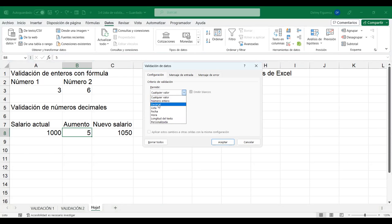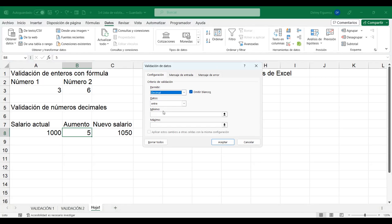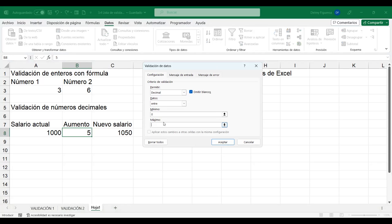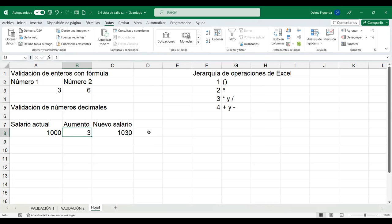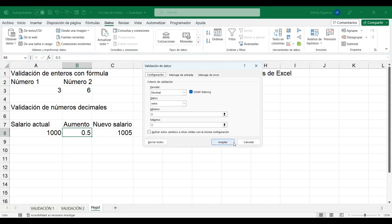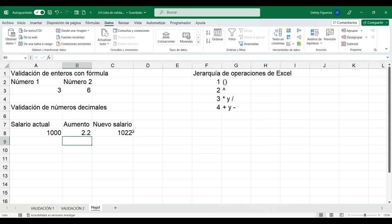Si escribo un 5, ya no me lo permite. Si escribo un 3, sí me lo permite. Si escribo 0.5, sí me lo permite. Si escribo 2.2, ahí está el generoso aumento. Hemos validado que la celda permita decimales entre 0 y 3.